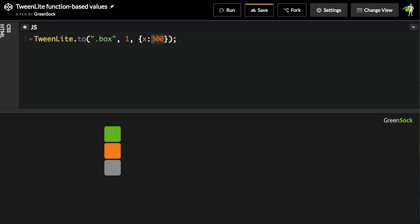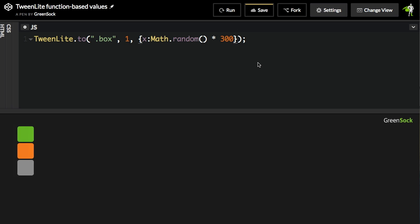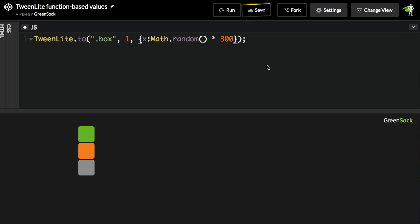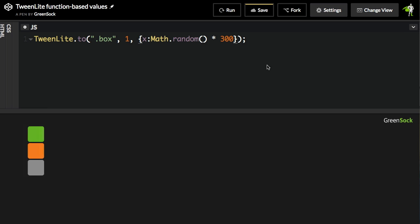I could do something like Math.random times 300. When I run this tween, you'll see that all three boxes go to the same random value. Every time I rerun this demo, a new random value will be set and applied to the end value for each box.